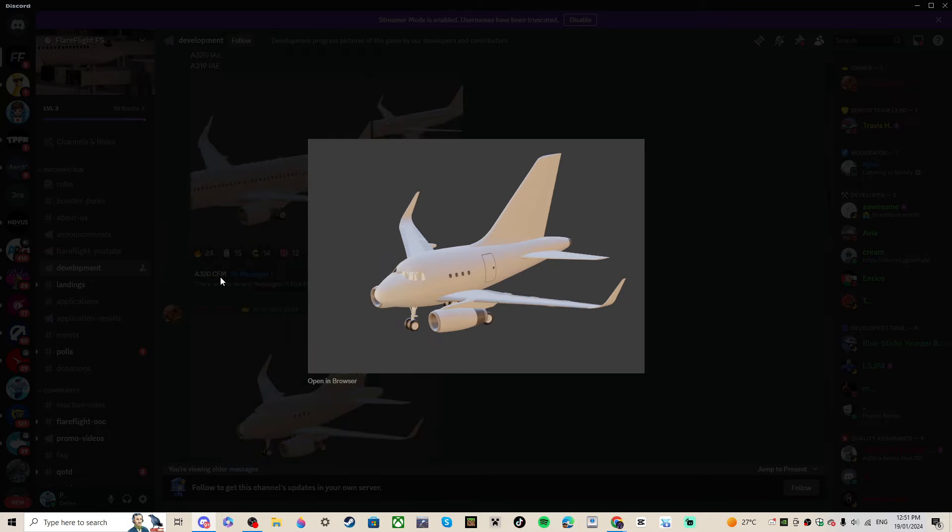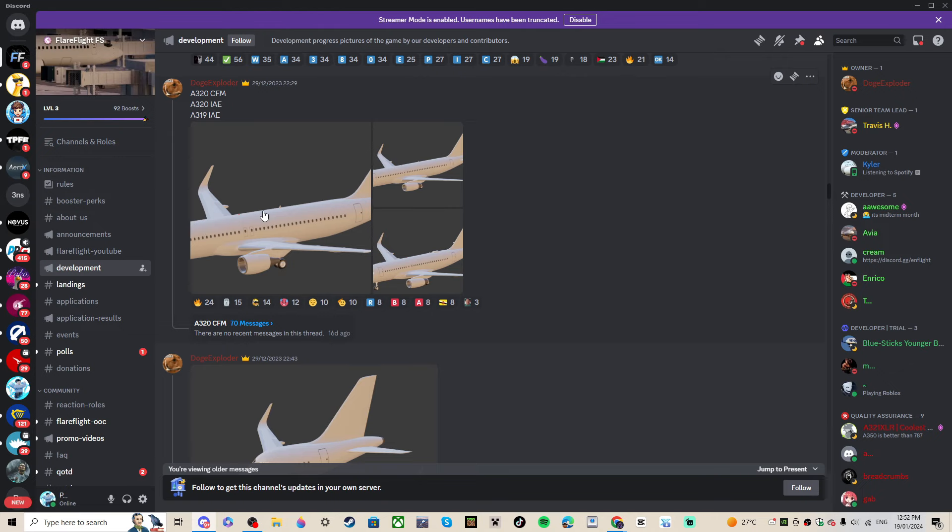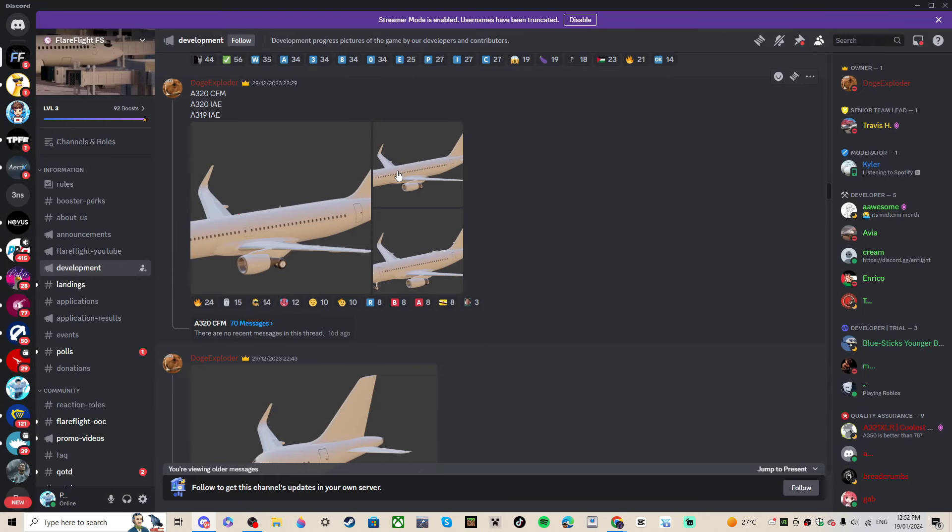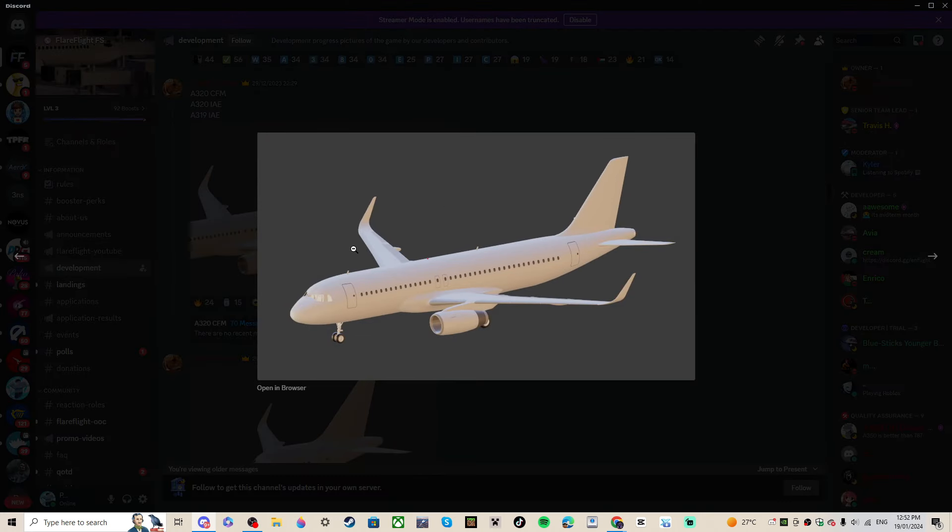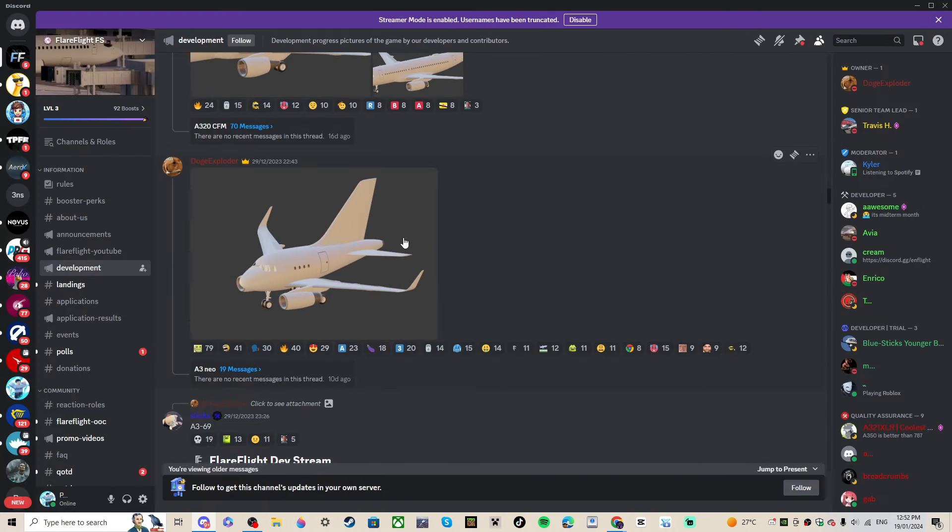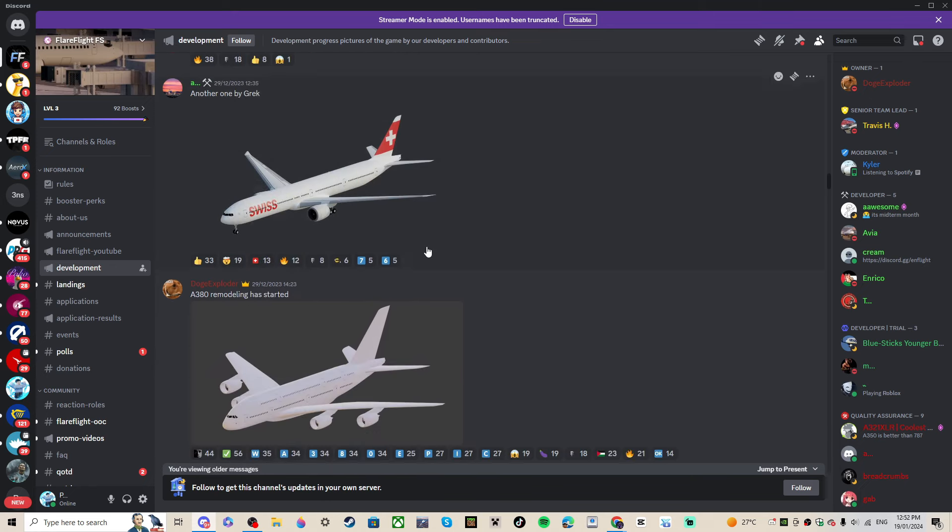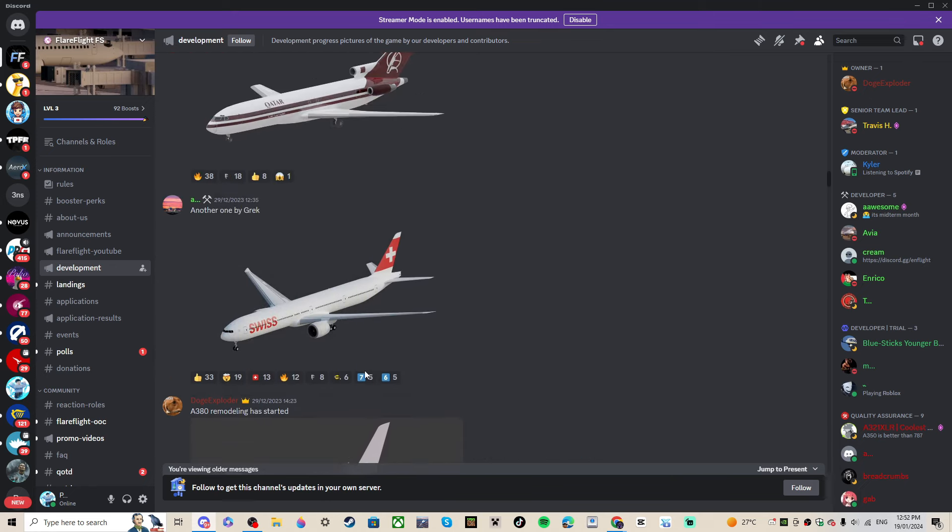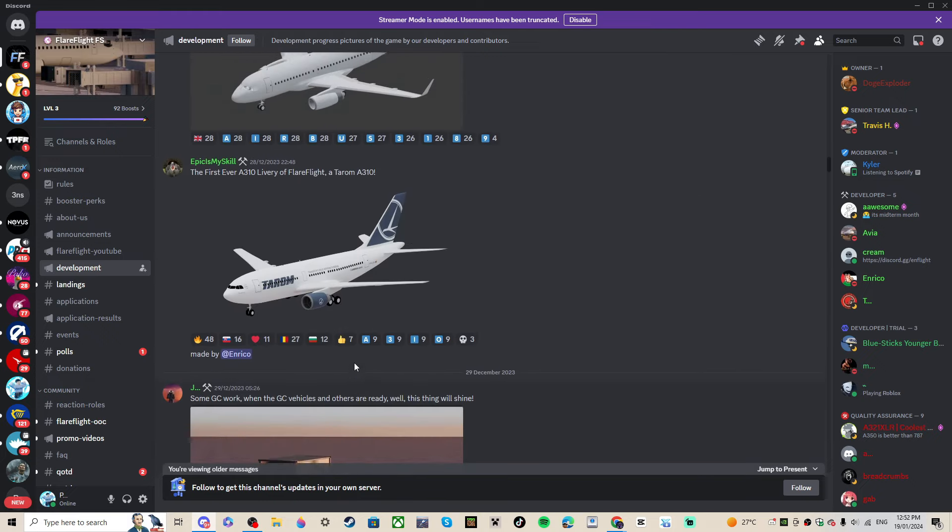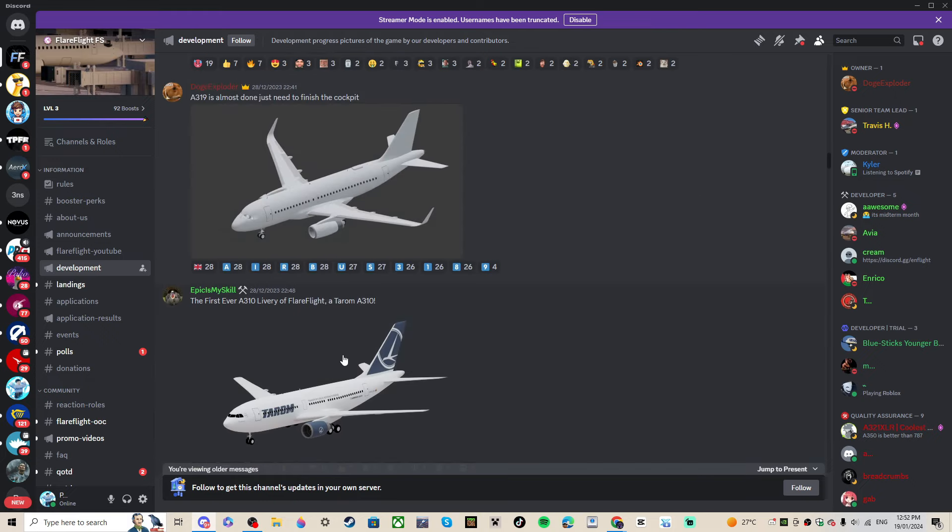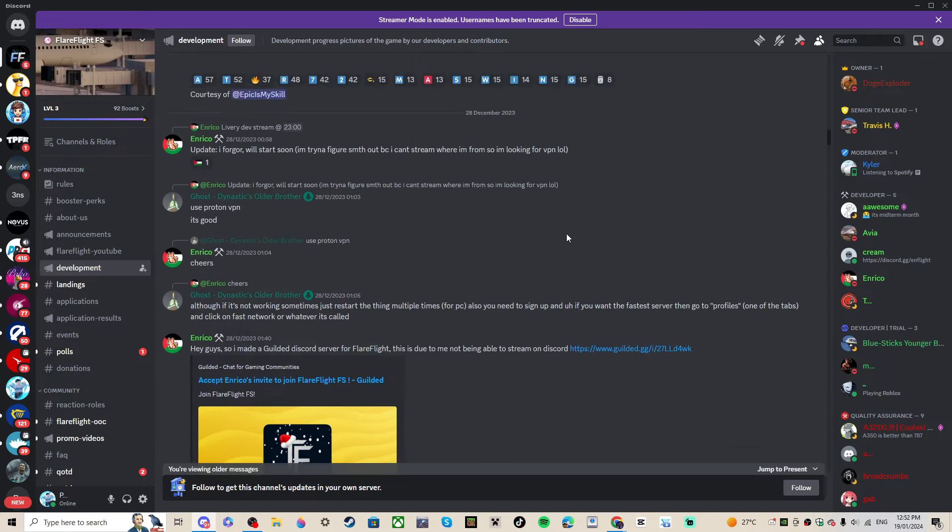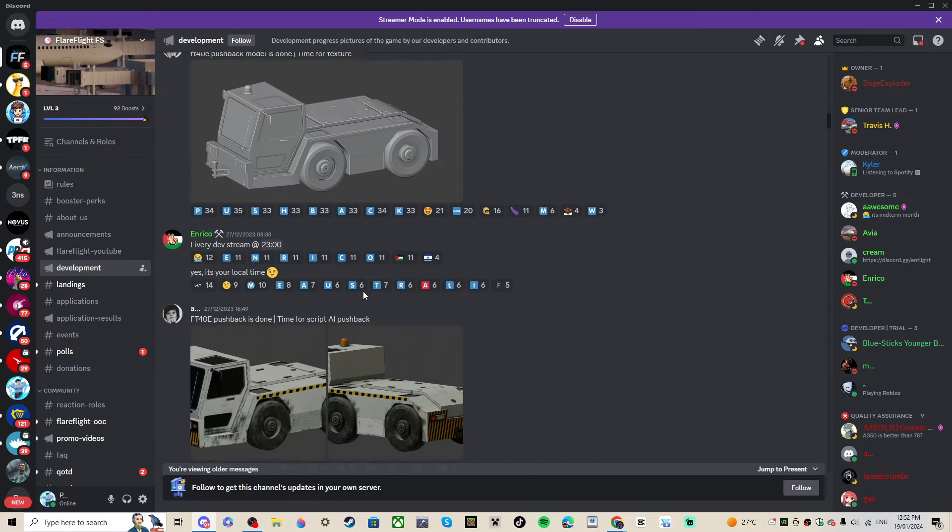They're gonna do different types - like the A320 CFM engines and the A320 IAE engines, A319, A321. They're all gonna have different types of engines, which I'm so happy about. The A380 is gonna be in there, and a whole lot more. The A300 probably as well because I've seen that somewhere, ATR-72.